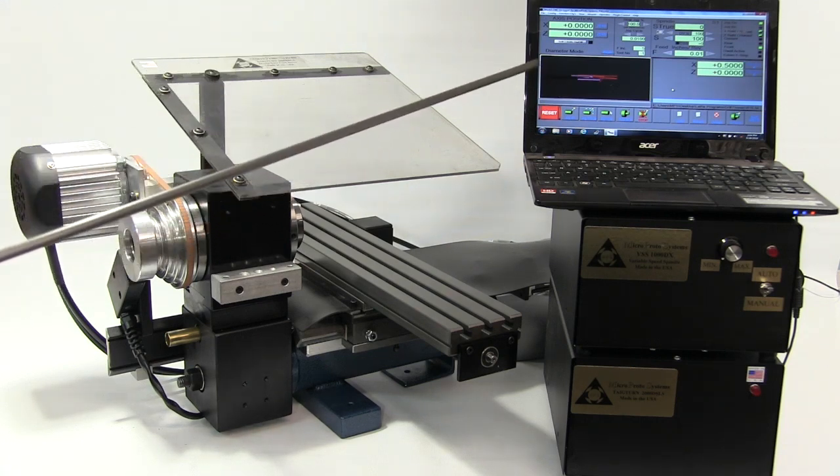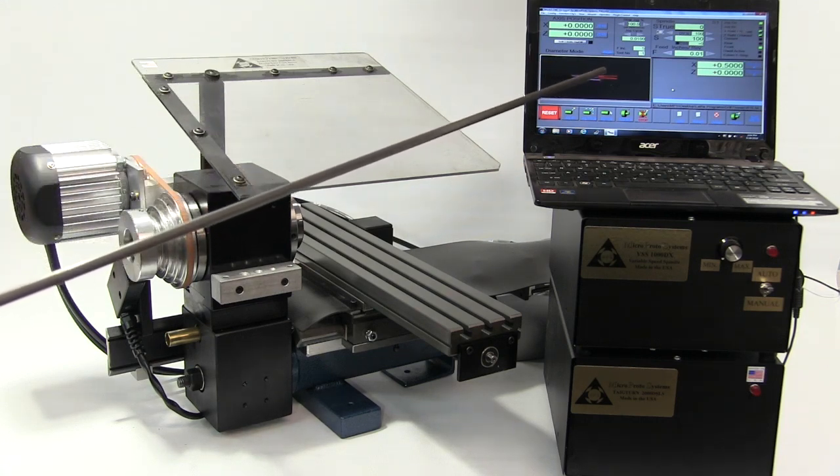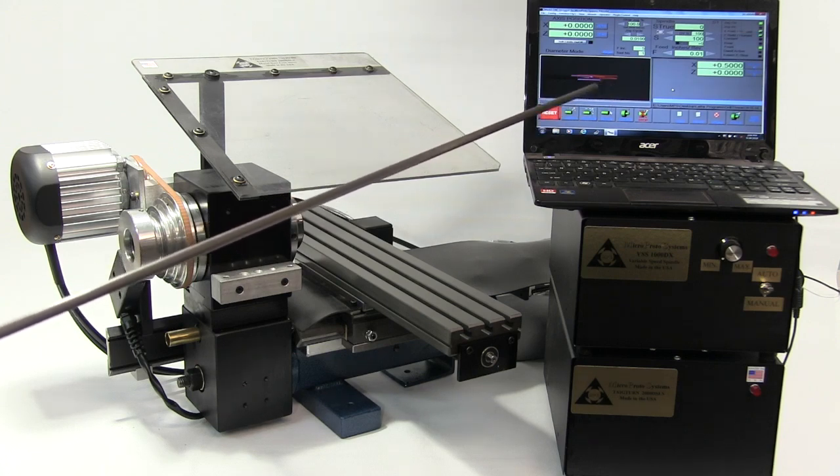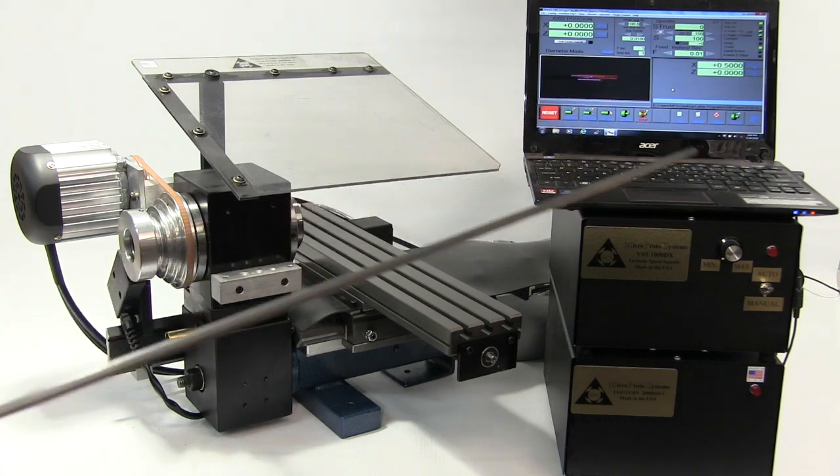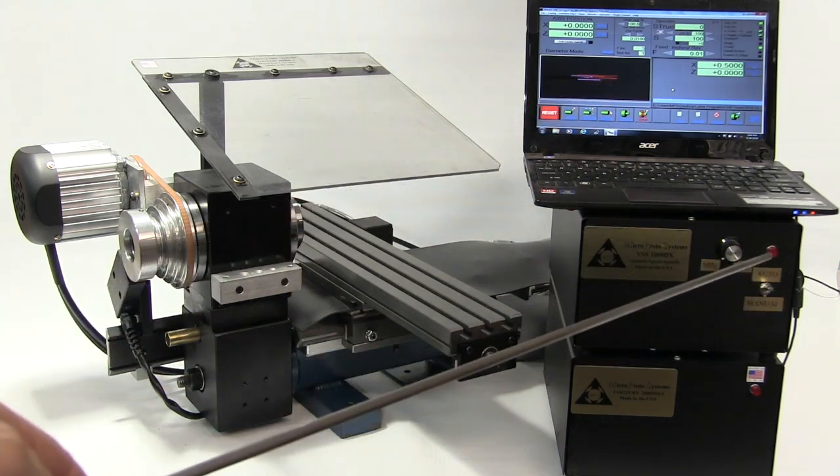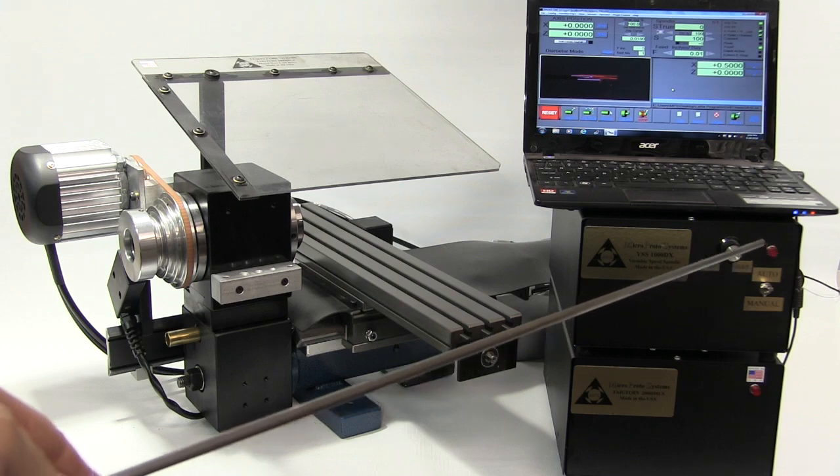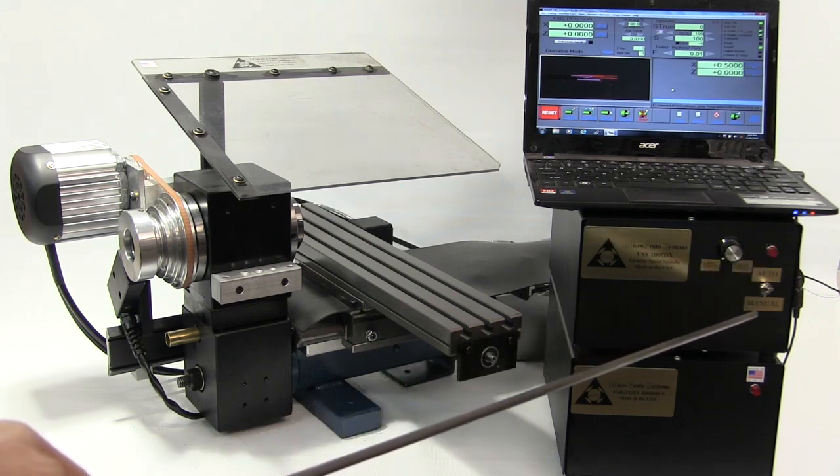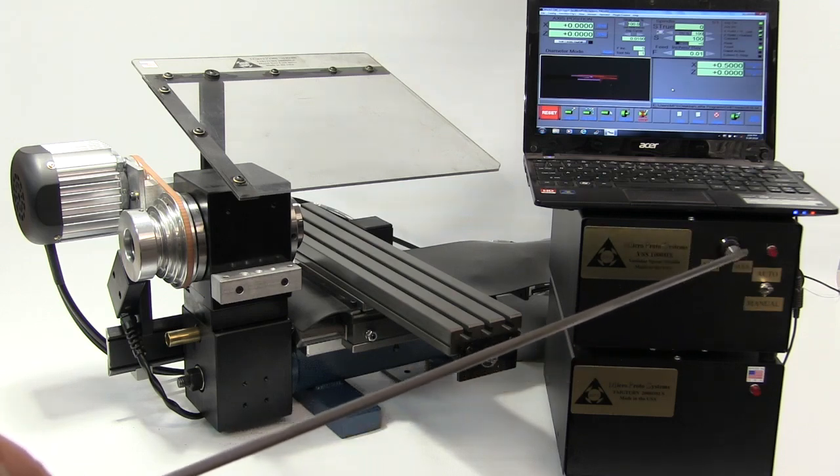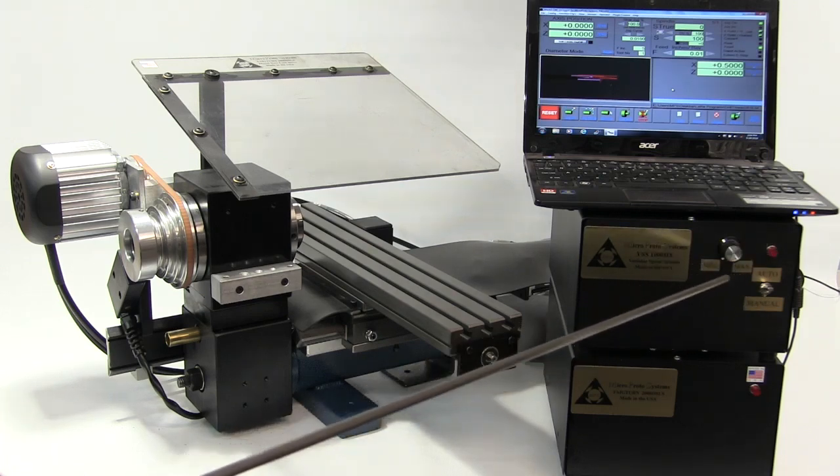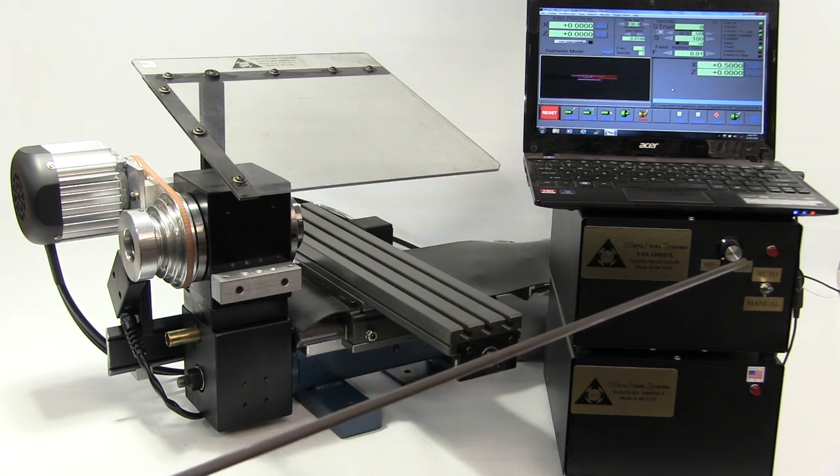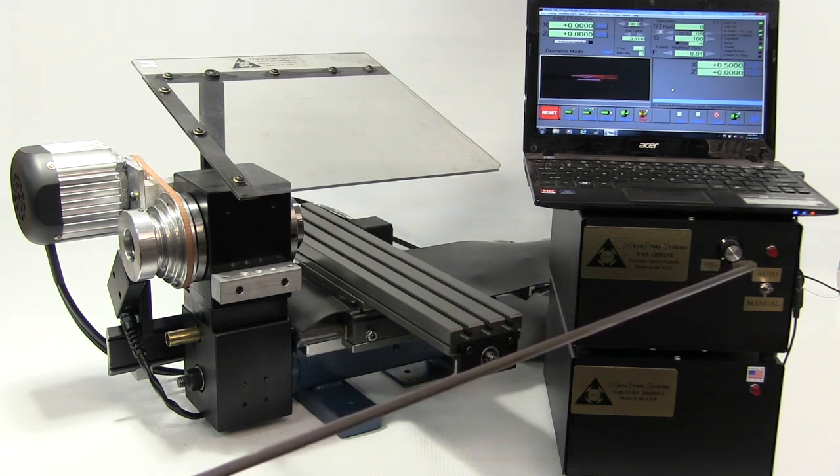Now, you can program this right from your computer, right in the G-code, or if you wish, there's a switch down here, automatic for the G-code or manual, and here you can dial it up anywhere from 200 to 2,500, be your choice, whatever you want to do.